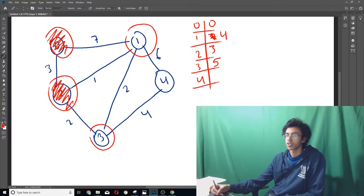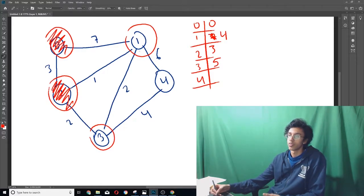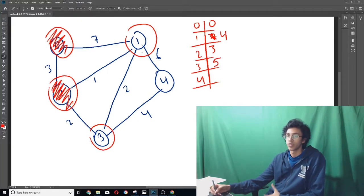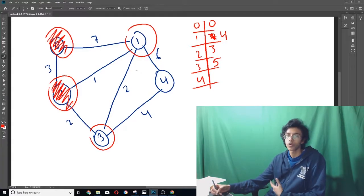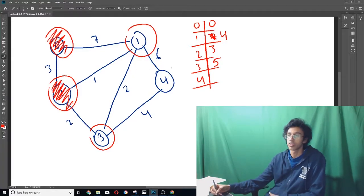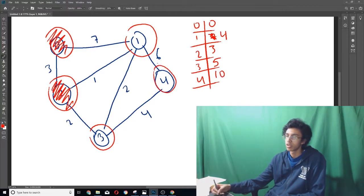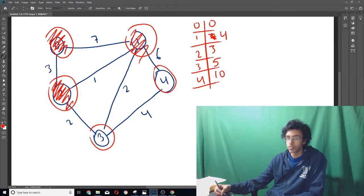Alright, so then we're done with three. Now we have to look at four. So basically the distance from zero to one is four. And then we add in the six. And then the distance from four to zero, our best shortest path so far is ten. So we put ten and we circle it. Now we're done with one.